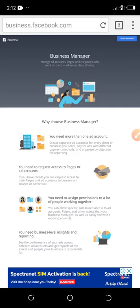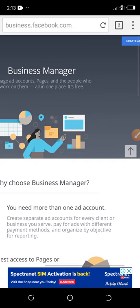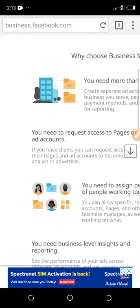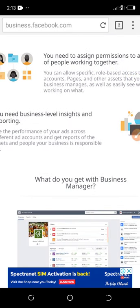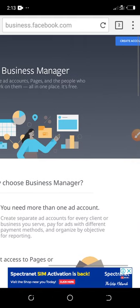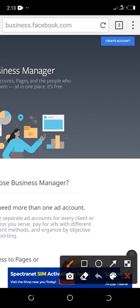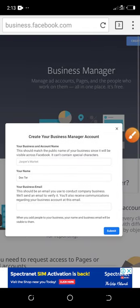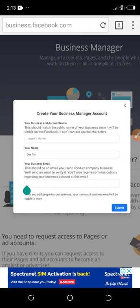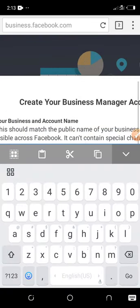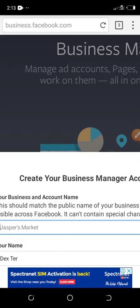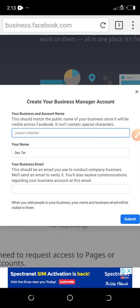Click on the link to create your Business Manager account. If you are new to this channel please consider subscribing, liking the video, and sharing with your friends. Make sure you watch this video to the end so you understand everything. Click on Create Account to fill in your Business Manager account details.